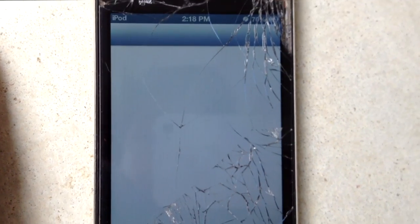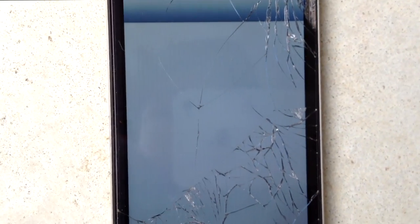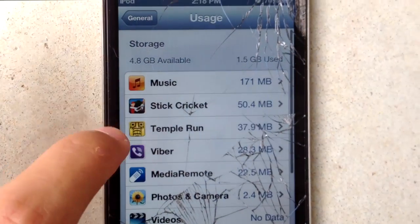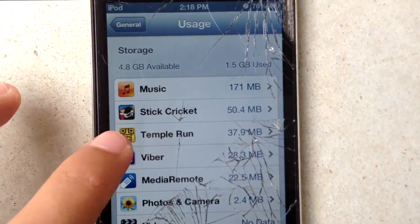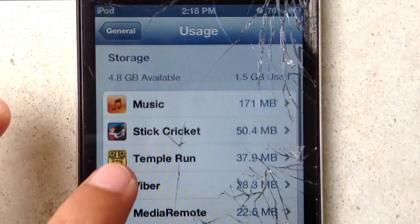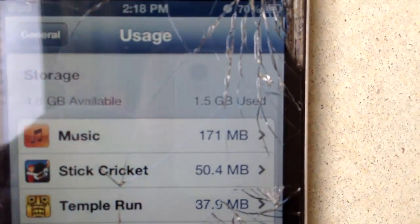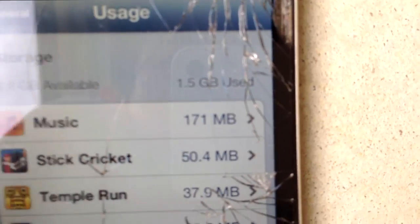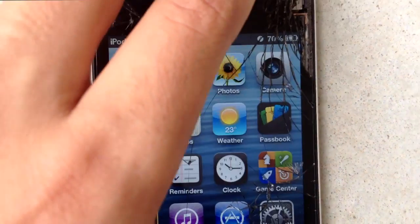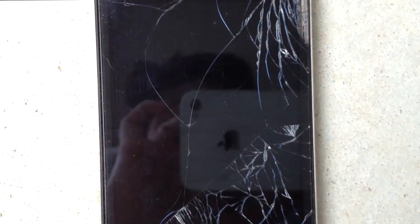That's about it, guys. Thanks for watching — in the comments below let me know what you'd like to see next. As you can see, storage is now at 1.5 gigs used. Comment, rate, and subscribe, and I'll see you in the next one.